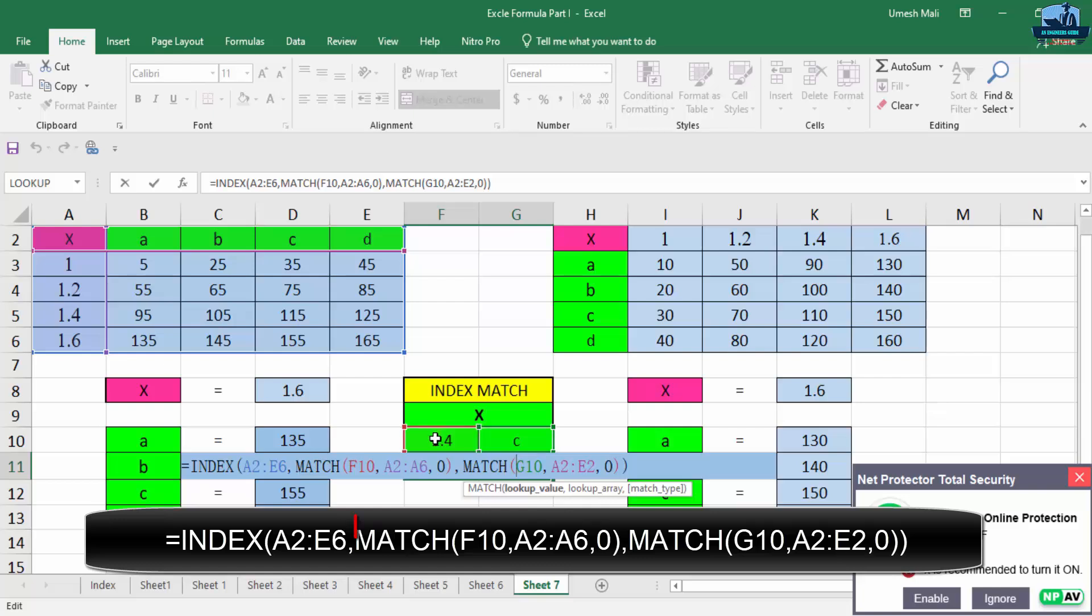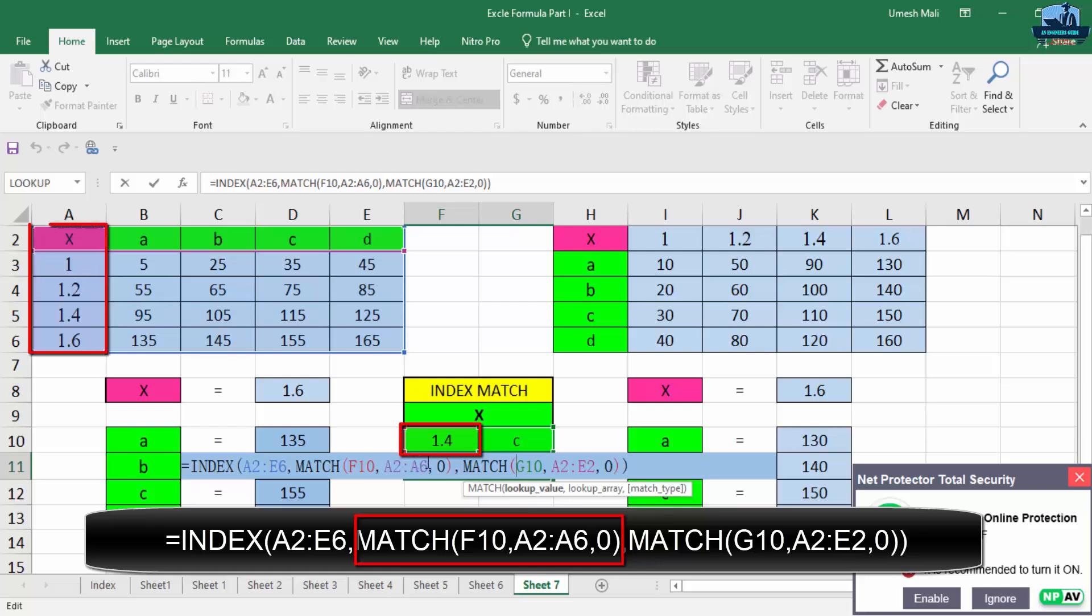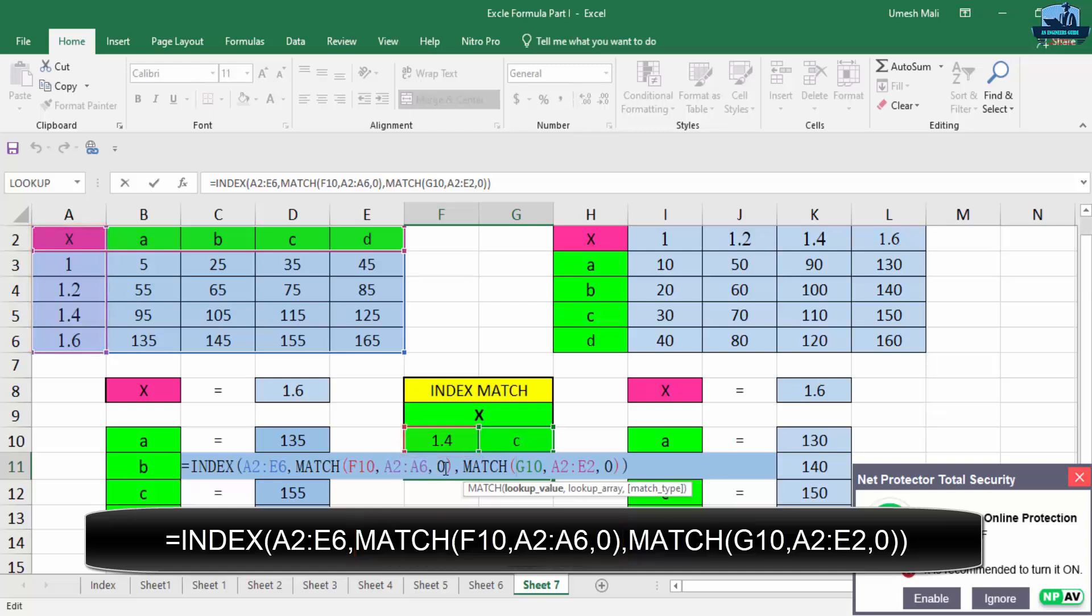And then place one condition MATCH F10. So I am taking the input from this cell, that's why MATCH F10, then A2 to A6. So please note this carefully: I have selected the range A2 to A6, so it is the total first column, then comma 0. Zero stands for exact match.